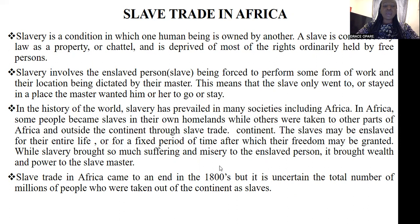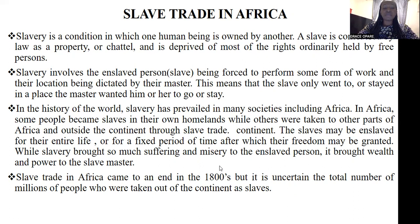A slave can be a slave for a lifetime, or a person can be a slave for a certain period of time, after which the freedom of that person may be granted by the slave master. But most of the time, people became slaves for a lifetime. Slavery brought so much worth to people engaged in the slave trade — the slave masters, the slave traders, the buyers of the slaves — but it brought so much misery and sadness to the slaves themselves.